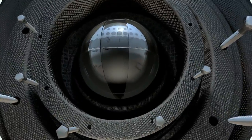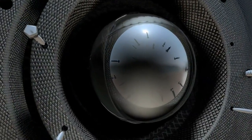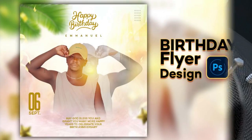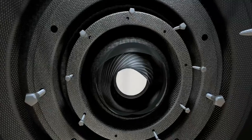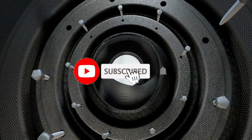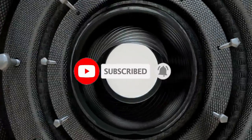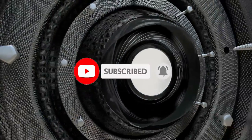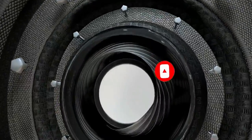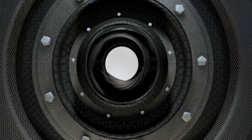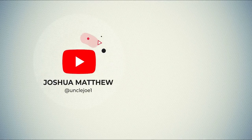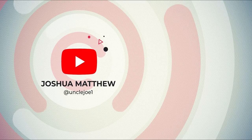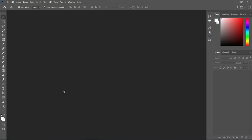Hey guys, in this tutorial I'm going to show you how to design a birthday flyer like this using Adobe Photoshop. If you are new here, please kindly subscribe and turn on the notification bell to get notified anytime I upload a new video. So without any further ado, let's get started.